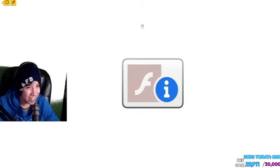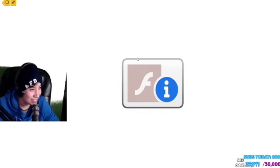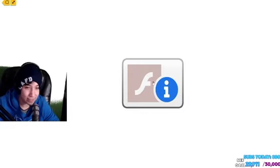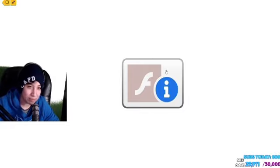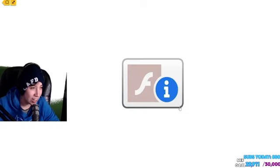Ink, thank you so much for five gifted subs, appreciate it. Thank you so much chat. We can't allow it, we are not gonna allow this chat.